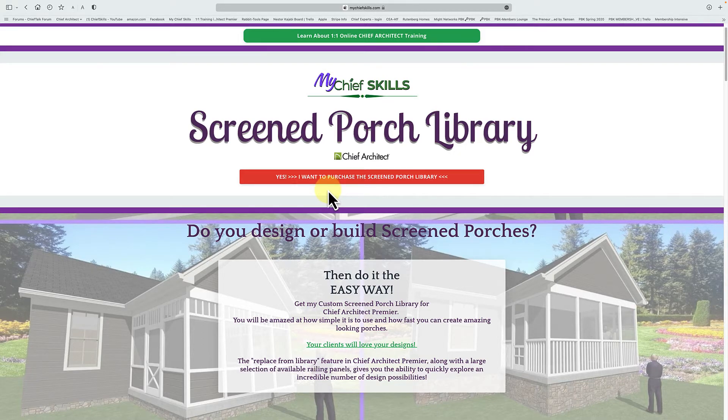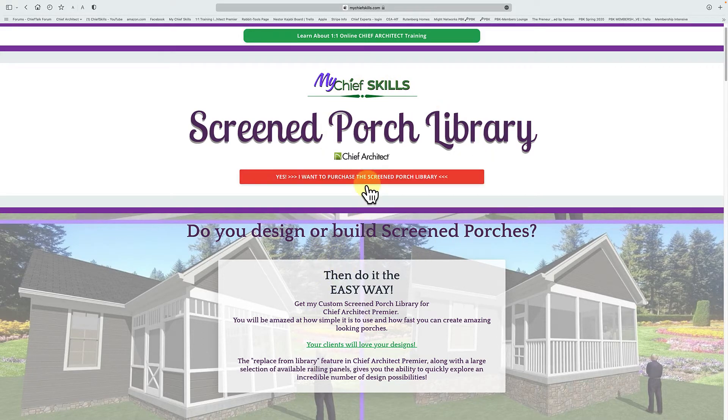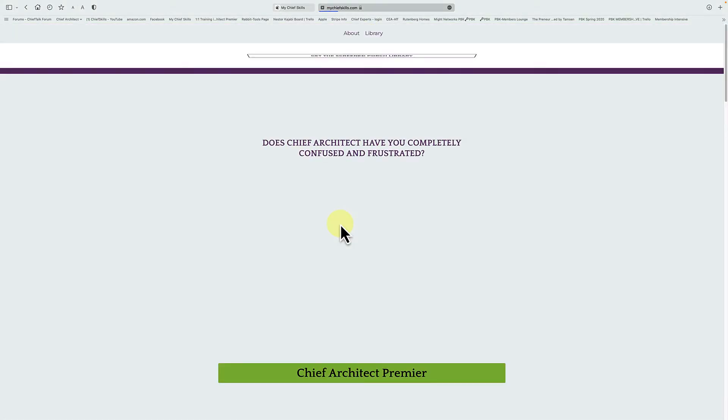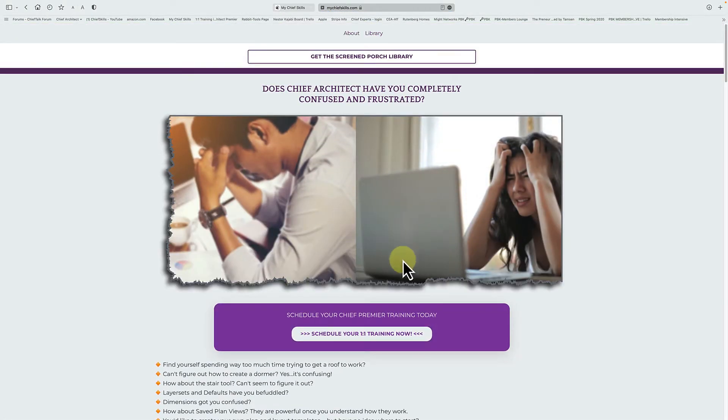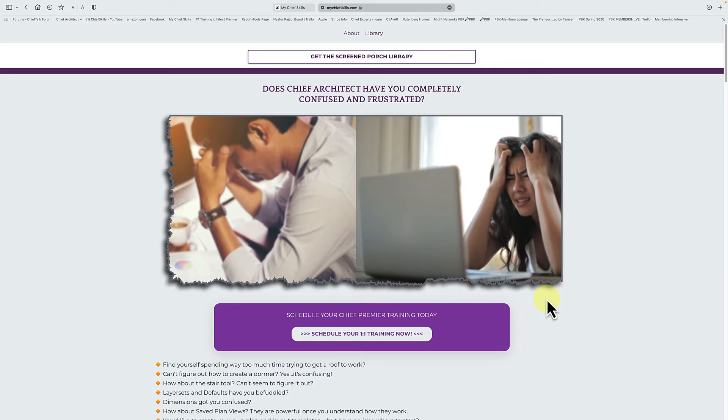Thanks for watching and check out my website. I also do one-on-one training. So you can come here and purchase training from me. I trained a lot of people and be glad to help you. So thanks for watching and see you next time.